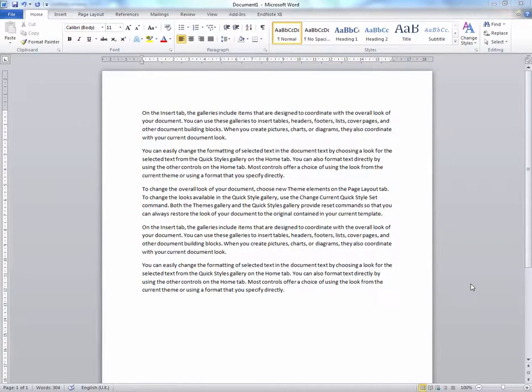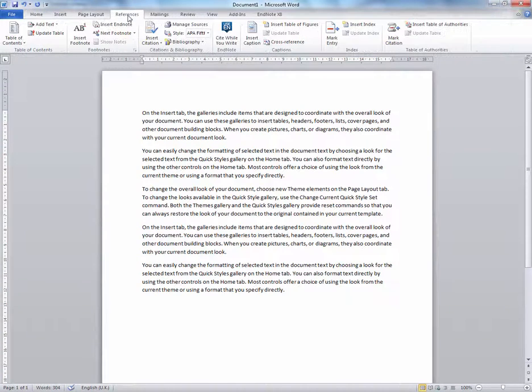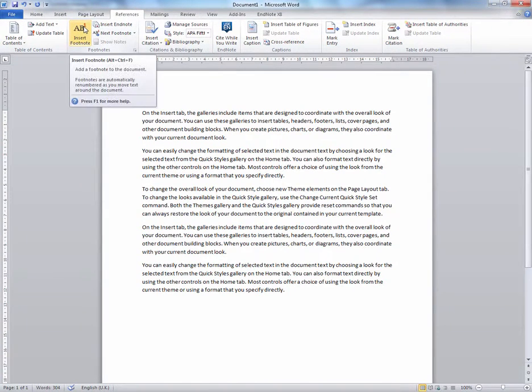Using a footnote format in Word, select the References tab and select Insert Footnote. Remember you can press Alt, Ctrl and F to do this automatically.